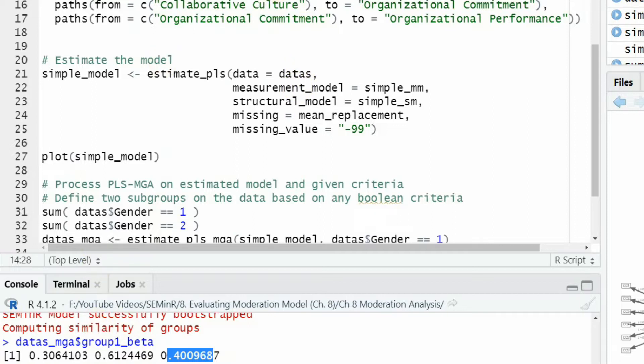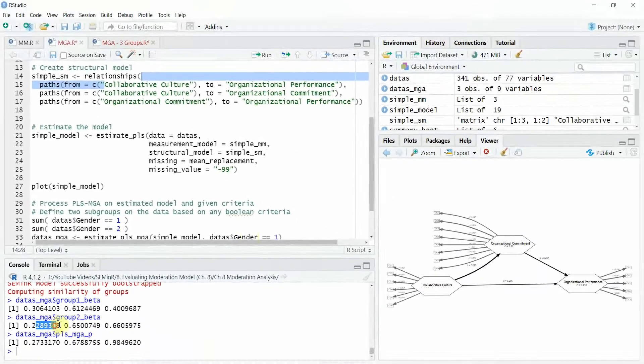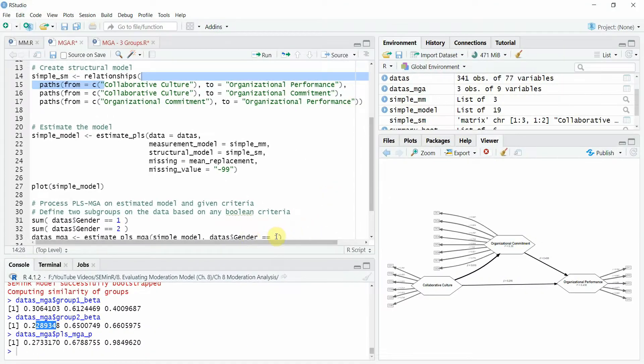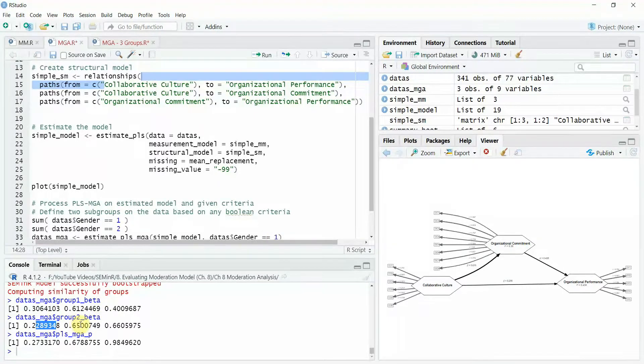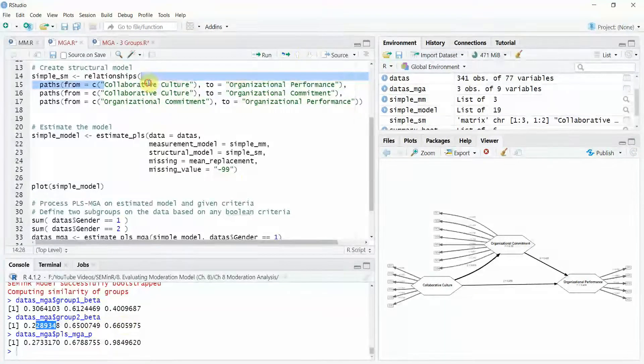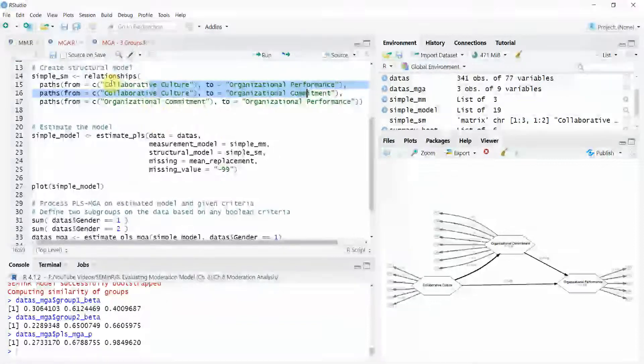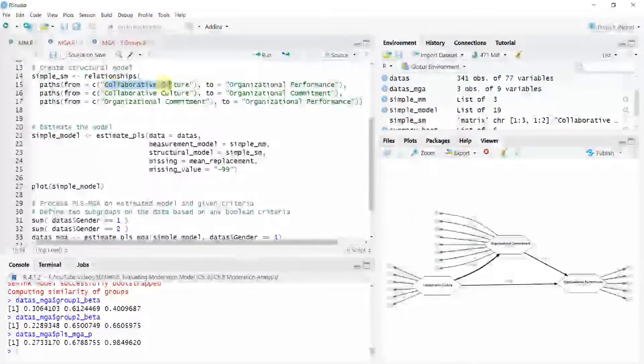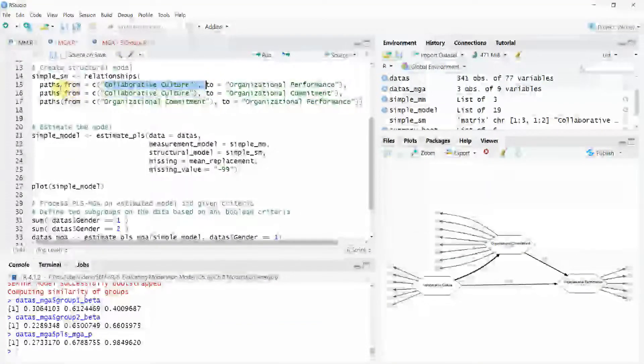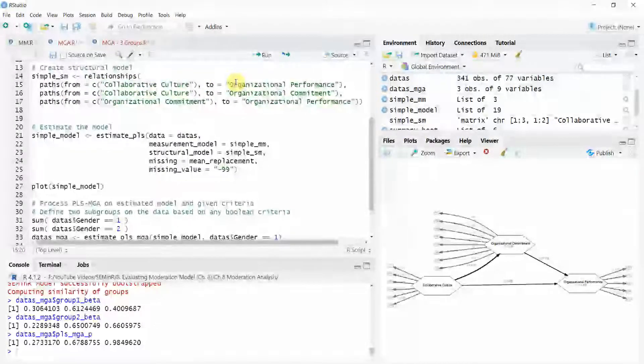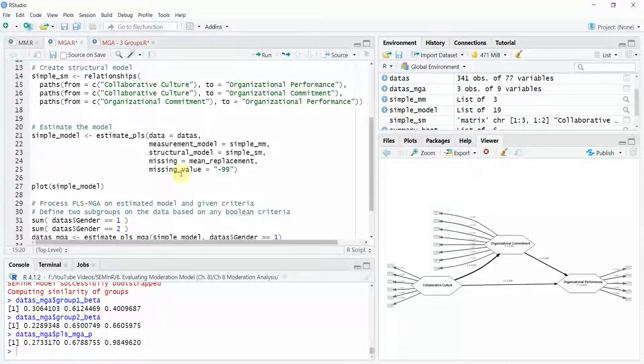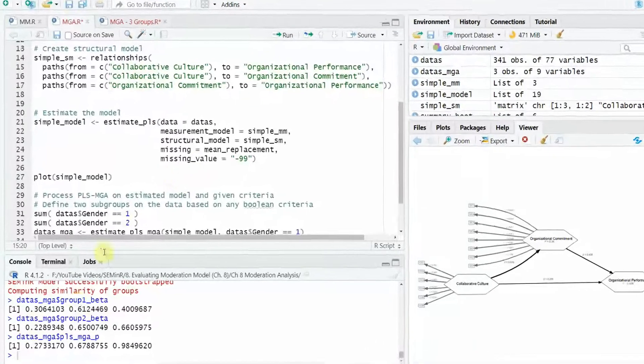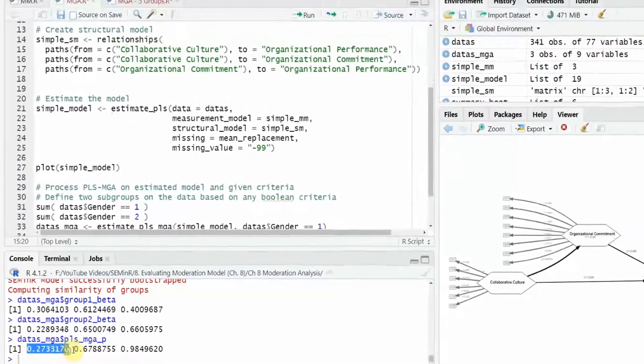For female, that is group two because here we mentioned group one. So group one is being compared with the other group. So this is 228, 0.650 and 0.660 for each of these relationships. Are there significant differences in collaborative culture or we should say are there significant differences in the relationship of collaborative culture with organizational performance between male and female respondents?